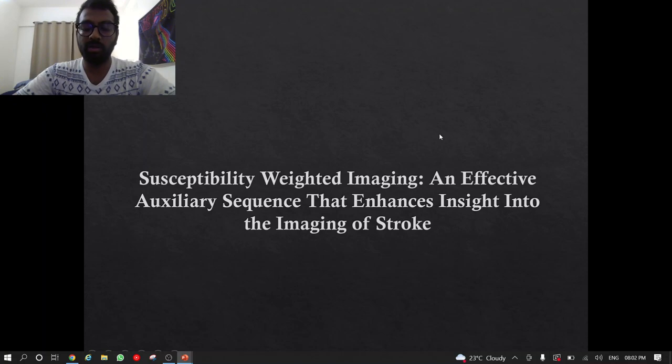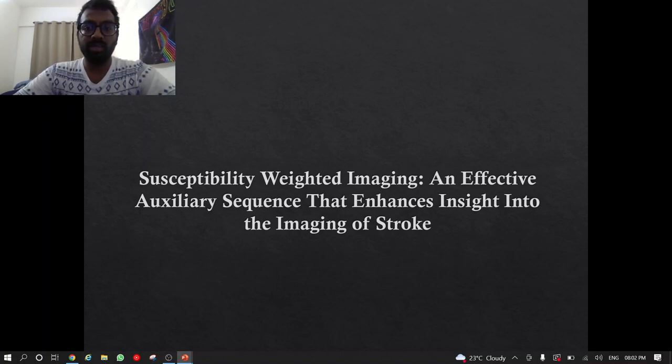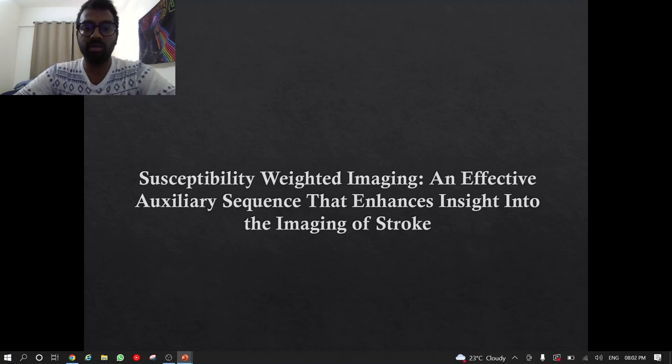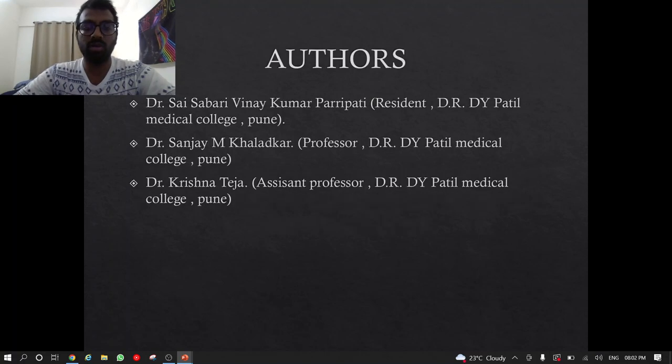Hello everyone. Today I am going to present my paper: Susceptibility Weighted Imaging — an Effective Auxiliary Sequence that Enhances Insight into the Imaging of Stroke.